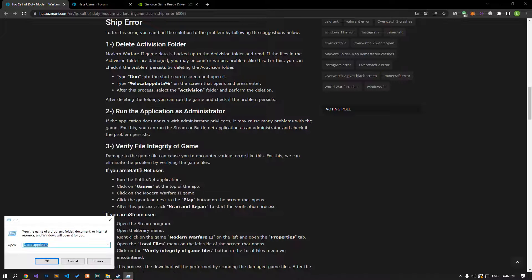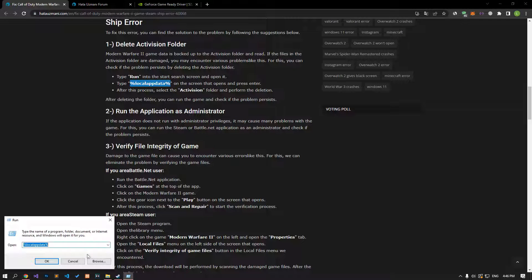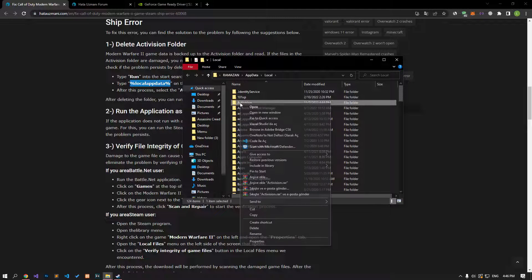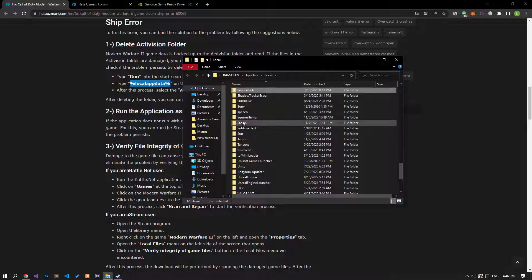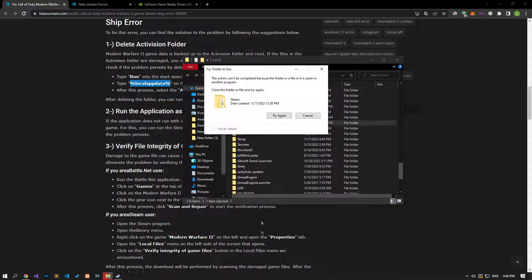First of all, let's open the Start search screen by typing Run. Then let's type the file location shown in the video, press Enter and reach the folder. Let's delete the Steam and Activision folders on the screen that opens. Note: if the Steam application is running in the background, the folder will not be deleted.